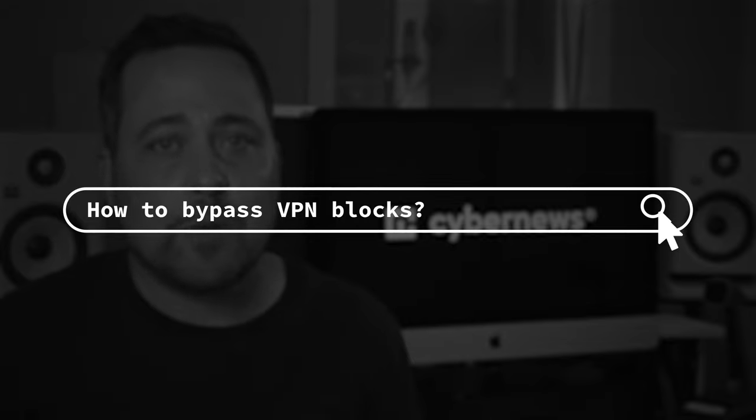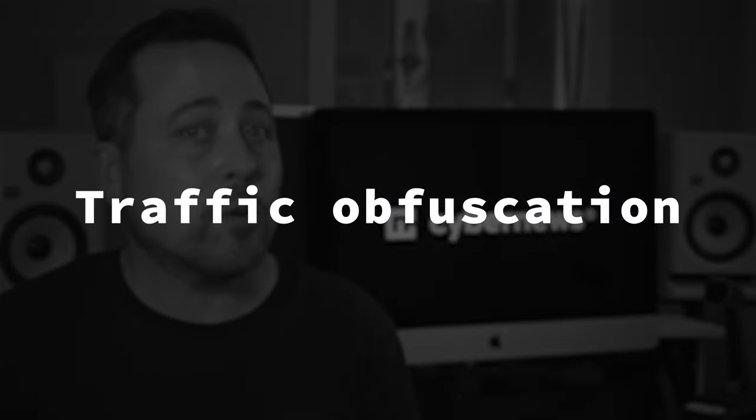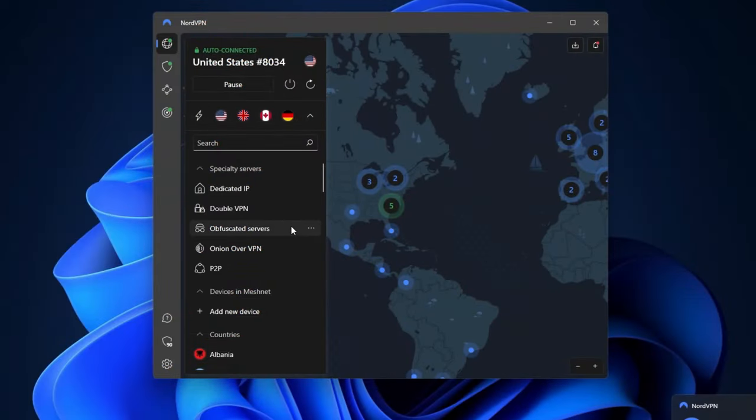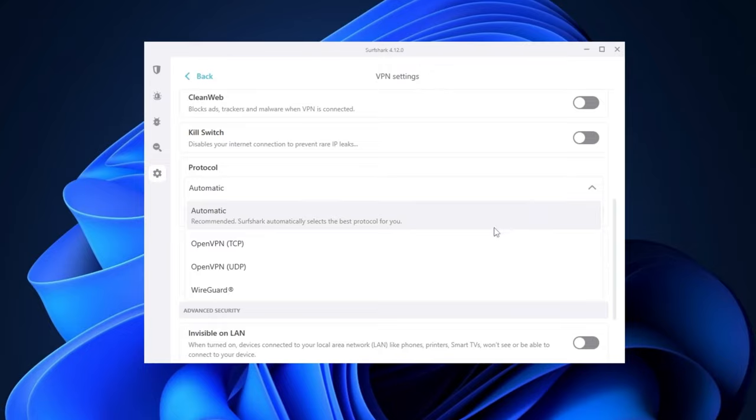Next up: how to bypass VPN blocks that restrict using the VPN itself. This one is a bit of a tougher cookie, but traffic obfuscation is a great solution. It's a special VPN feature that disguises your VPN traffic as regular traffic. The process can be different depending on the VPN you use. For example, on NordVPN, you can choose it in the specialty servers. While on Surfshark, traffic obfuscation is called camouflage mode, and it runs automatically when you choose any OpenVPN tunneling protocol. So if you're getting your VPN blocked at work, school, or if you're facing government censorship, this might be your best solution.